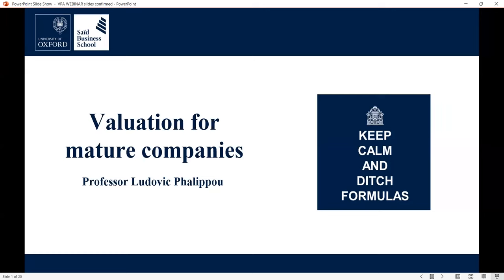Just a few housekeeping points before we start. All participants will be muted for this webinar, so if you have any questions please write them in the Q&A box at the bottom of your screen. We will try and answer some selected questions at the end of the session, and this webinar will be recorded and shared in a few weeks' time. So without further ado, it is my pleasure to hand over to Ludovic for the start of the webinar.